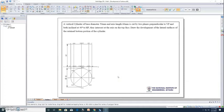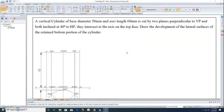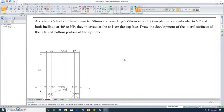Hello learners, today we are going to see a problem on cylinder, which comes under parallel line development. The problem goes like this: a vertical cylinder of base diameter 50 mm and axis length 60 mm is cut by two planes perpendicular to VP and both are inclined to HP by an angle of 40 degrees. They intersect the axis on the top face.